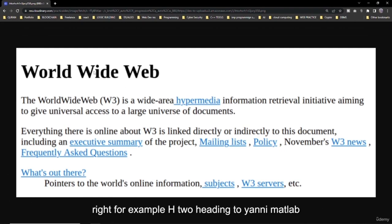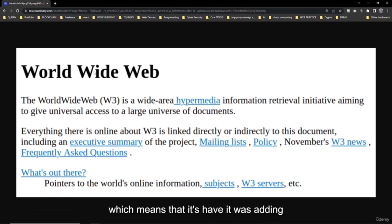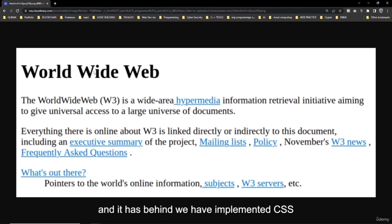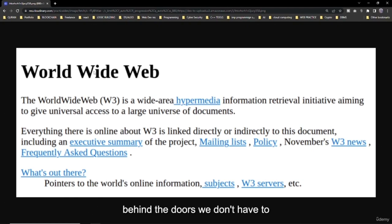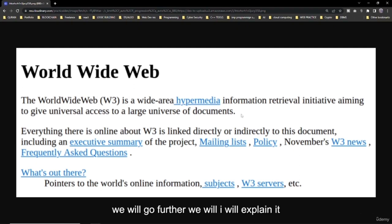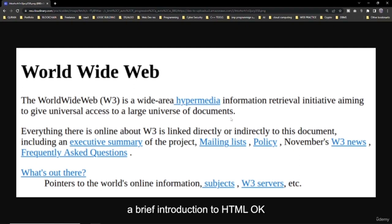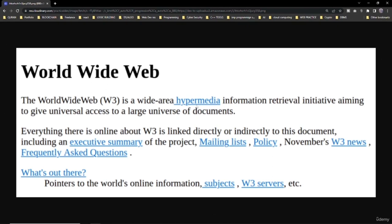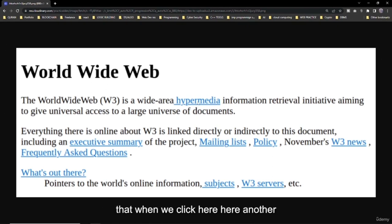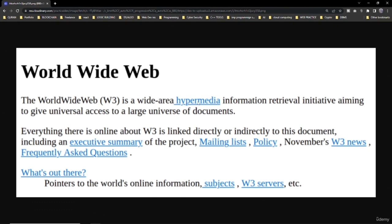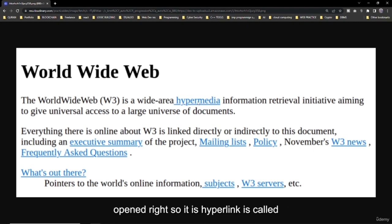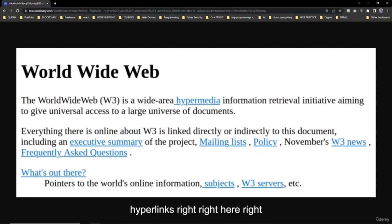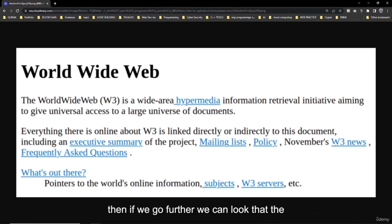For example, h2 means heading 2. There is CSS applied behind it. We also have the p tag for paragraphs. And when we see bluish text with an underline, that means it is a hyperlink — when you click it, another web page or link opens. Just like this, there are more hyperlinks.